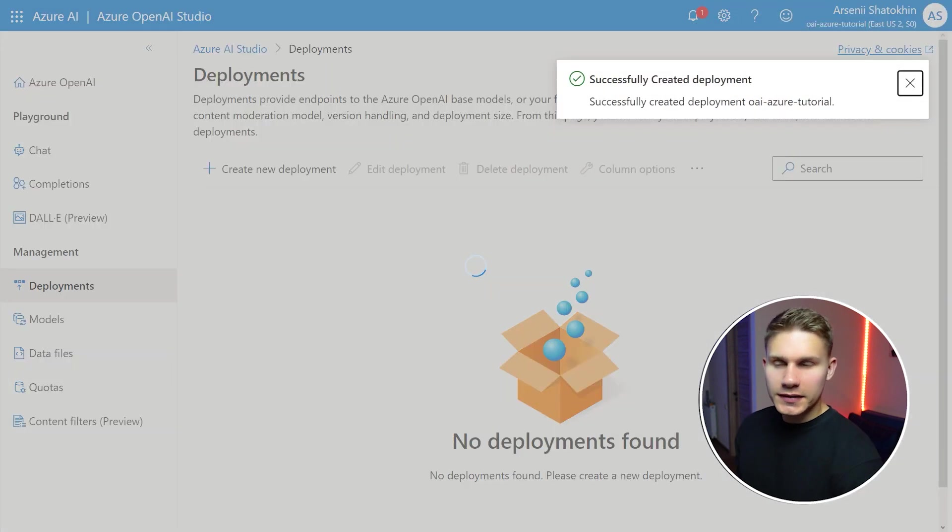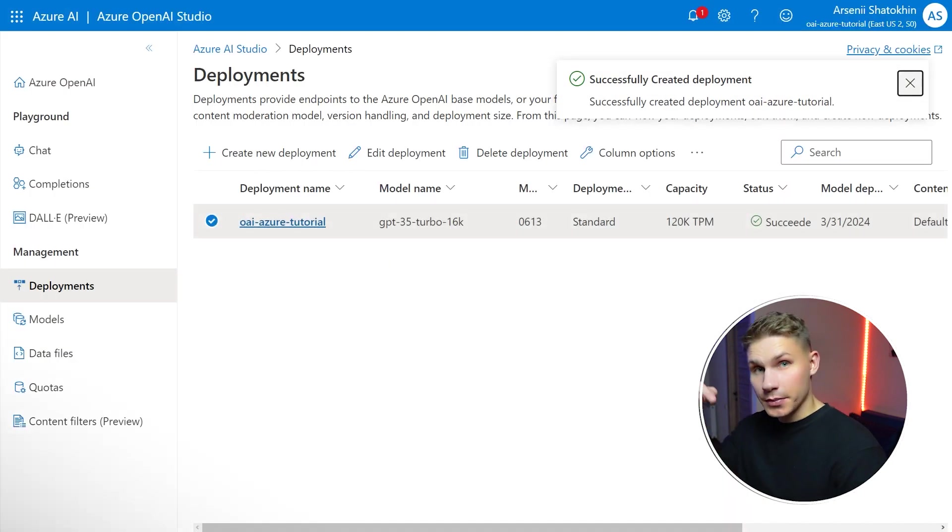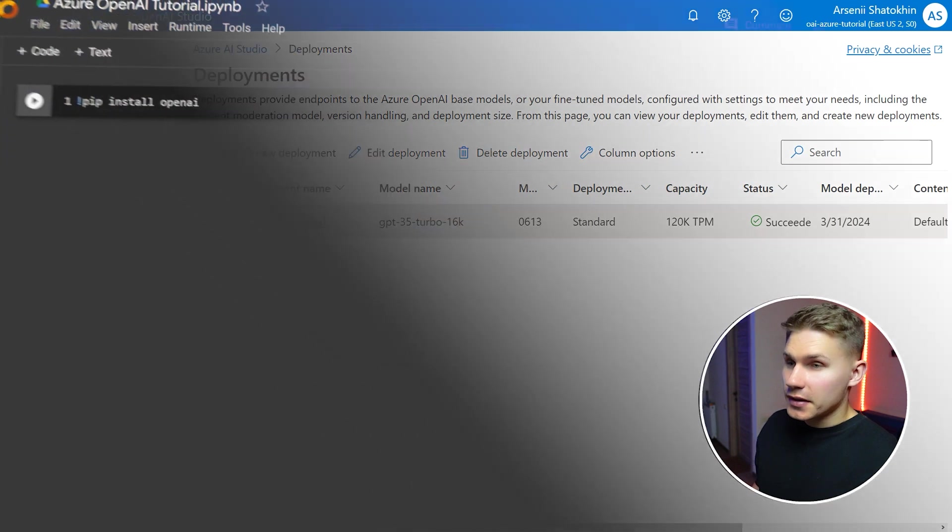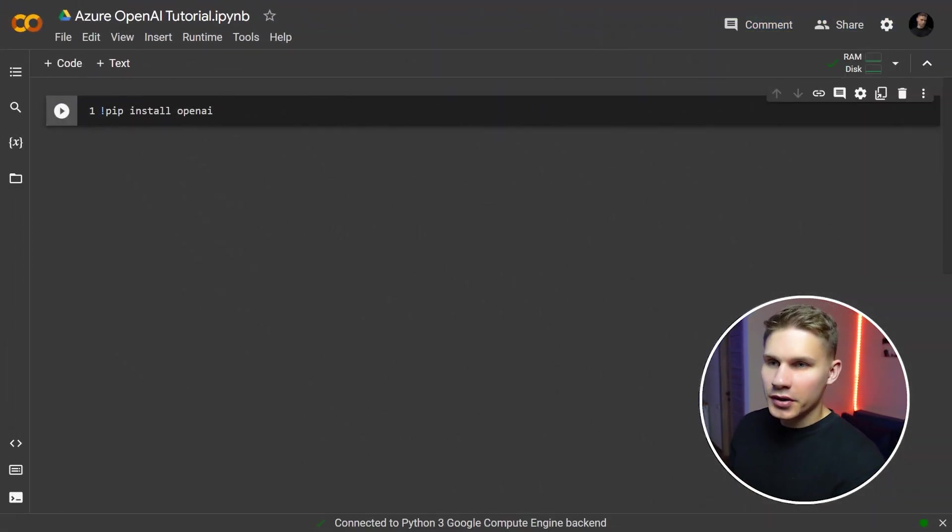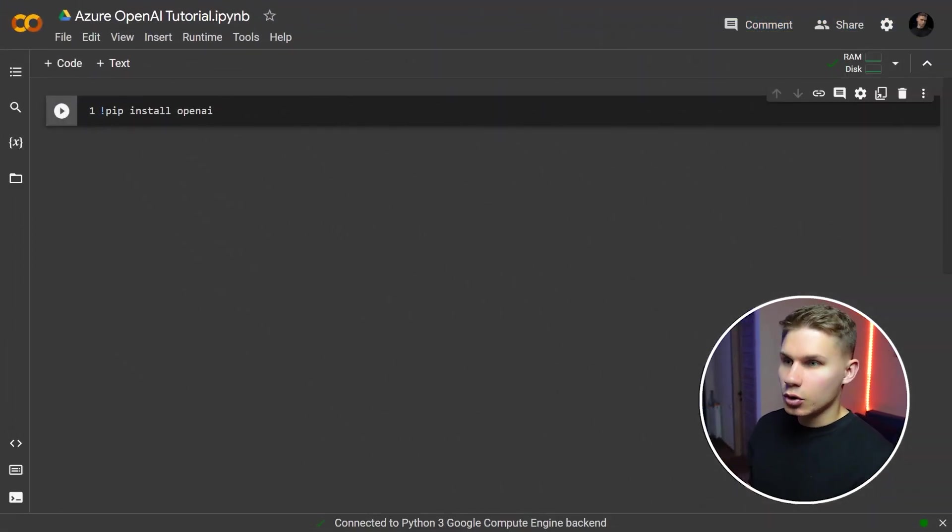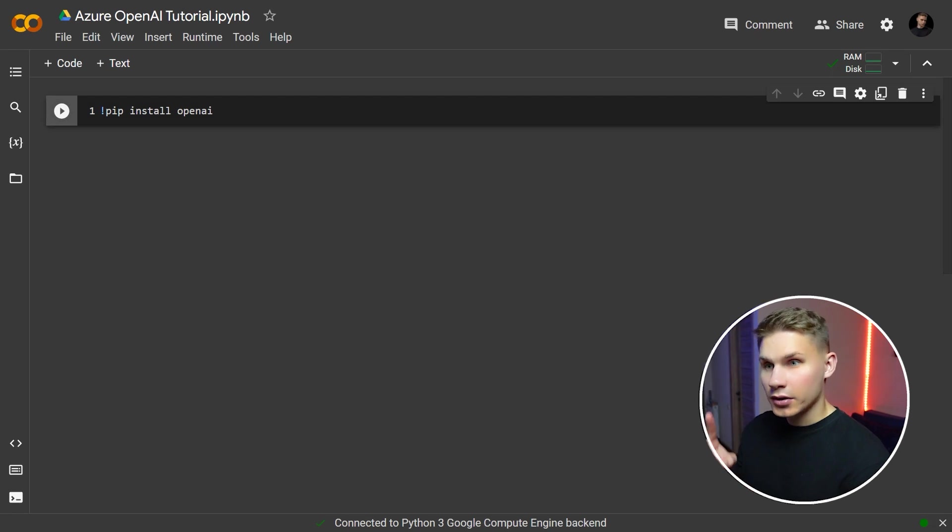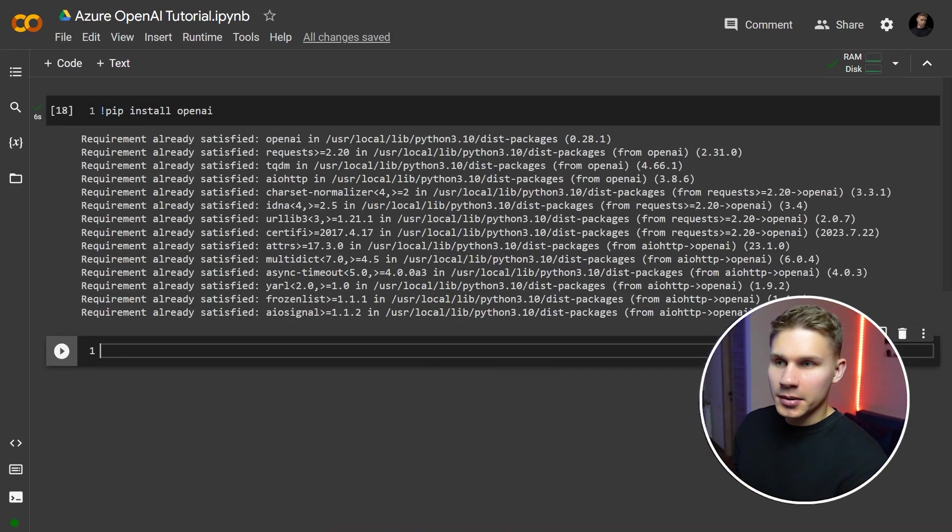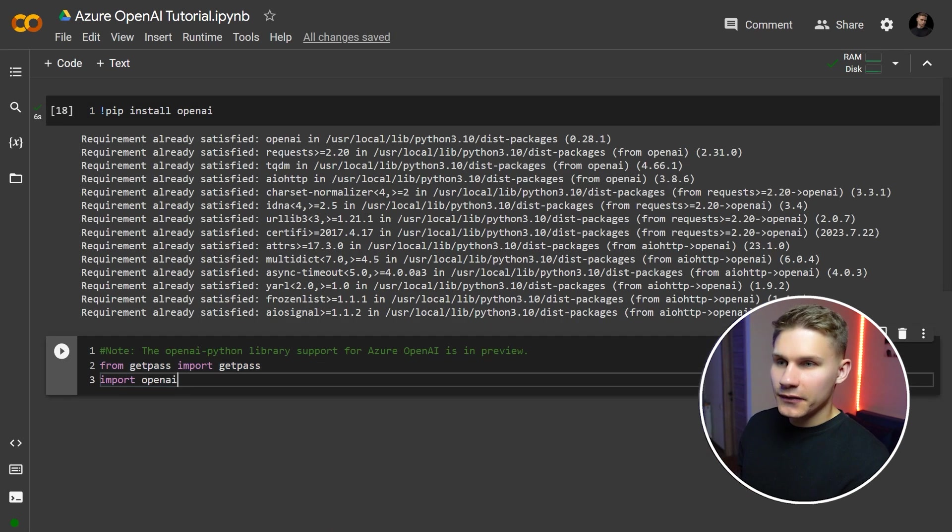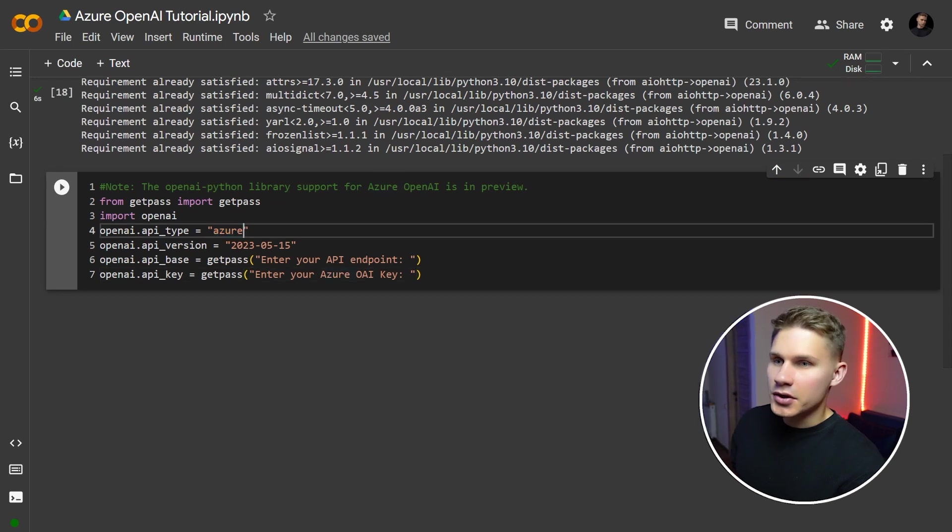Now already we can test it out in the Python notebook which you can find in the description below. The great thing about Azure OpenAI is that you can use the same OpenAI package that you normally use and switch with just one line of code. So let's install OpenAI, import it and then define API type parameter as Azure.